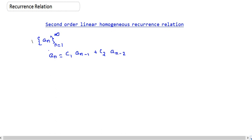So this is a recurrence relation. We have a_n equals c1 times a_{n-1} plus c2 times a_{n-2}, where c1 and c2 are any real numbers. Obviously n must be greater than or equal to 3, because otherwise we would get some negative index or zero index, which is not allowed.